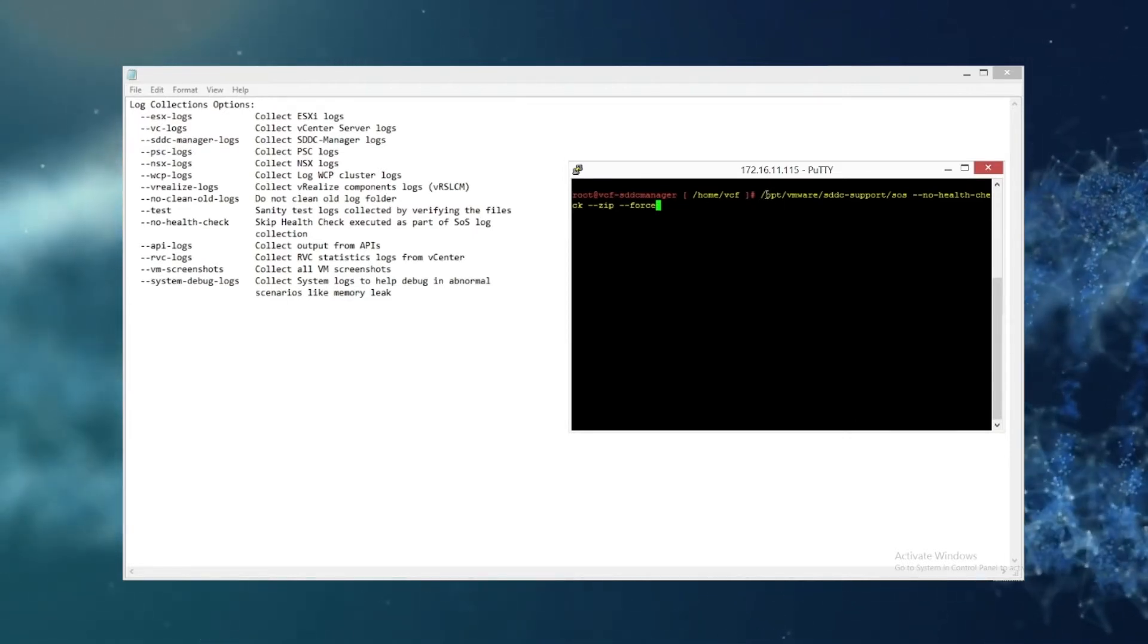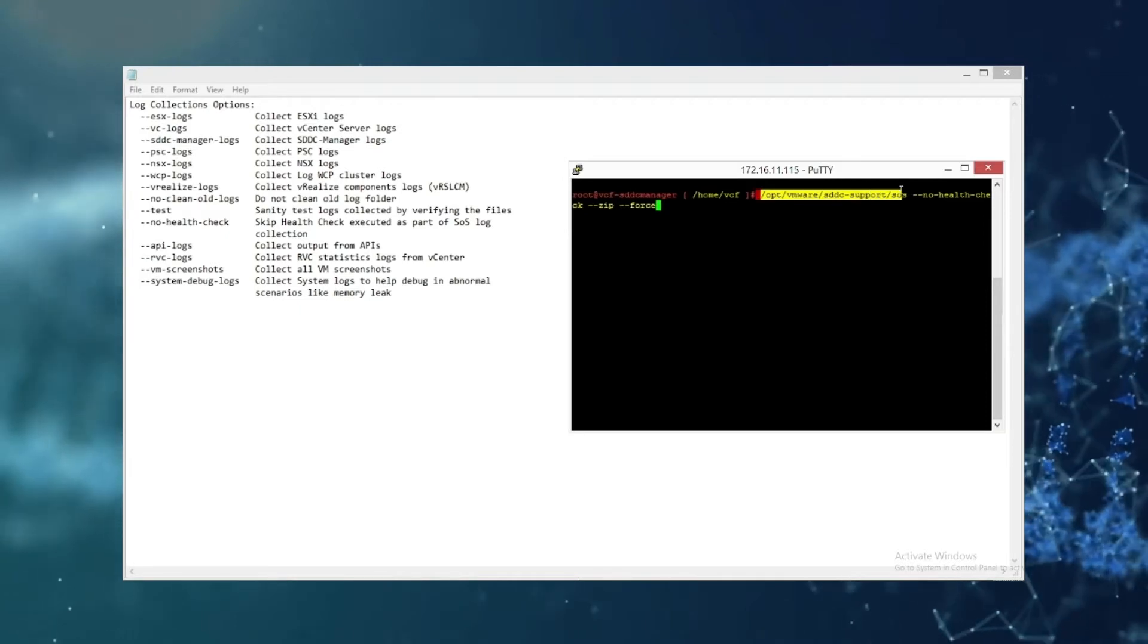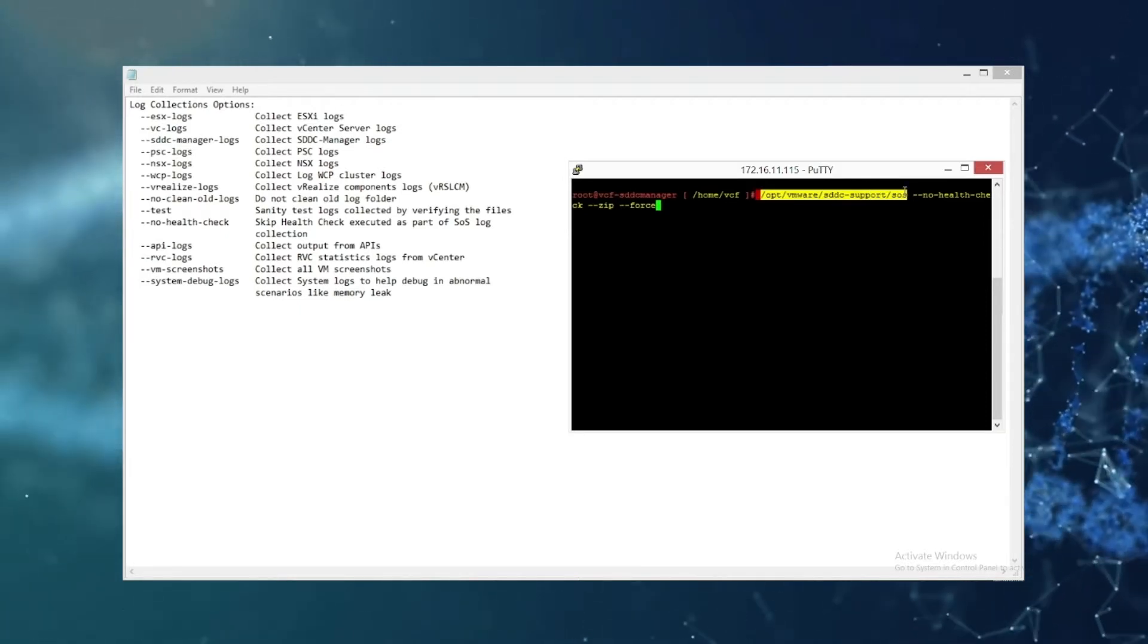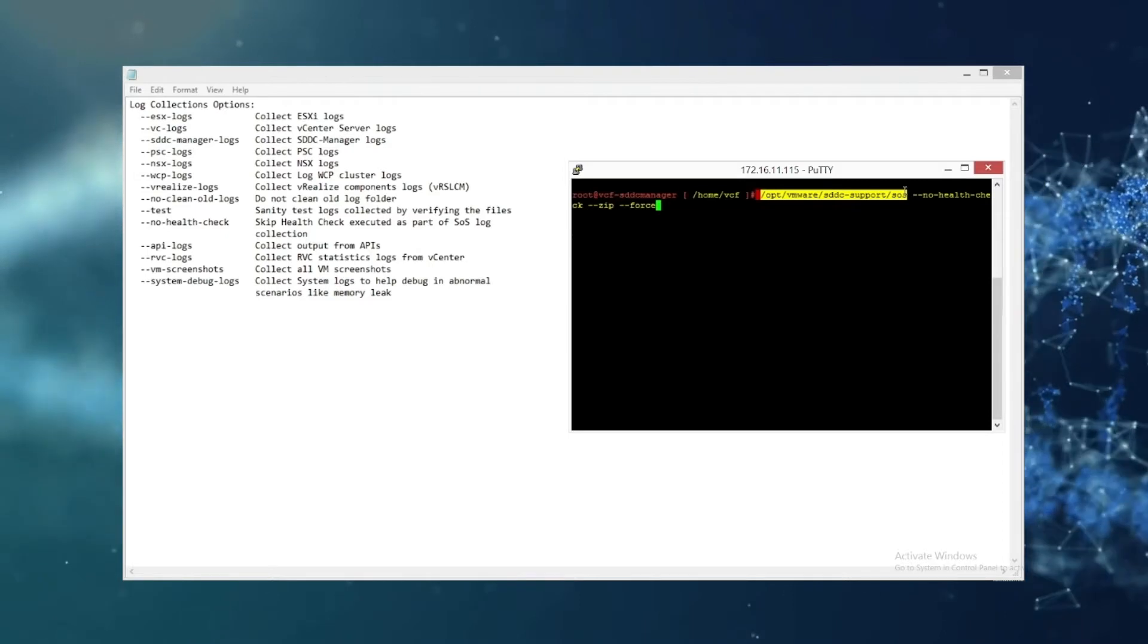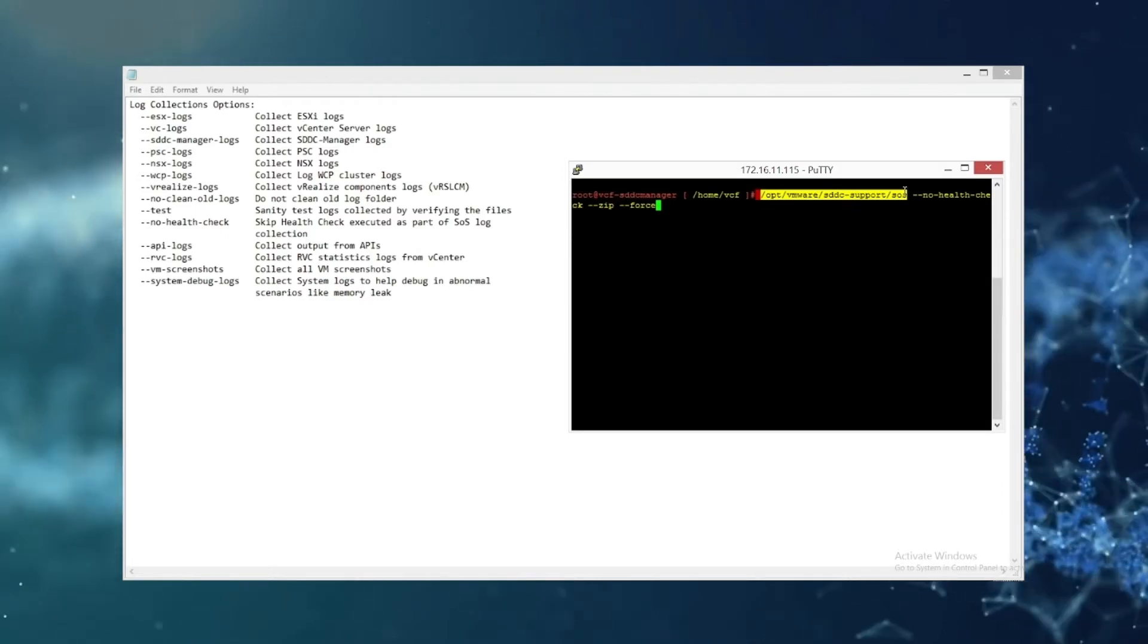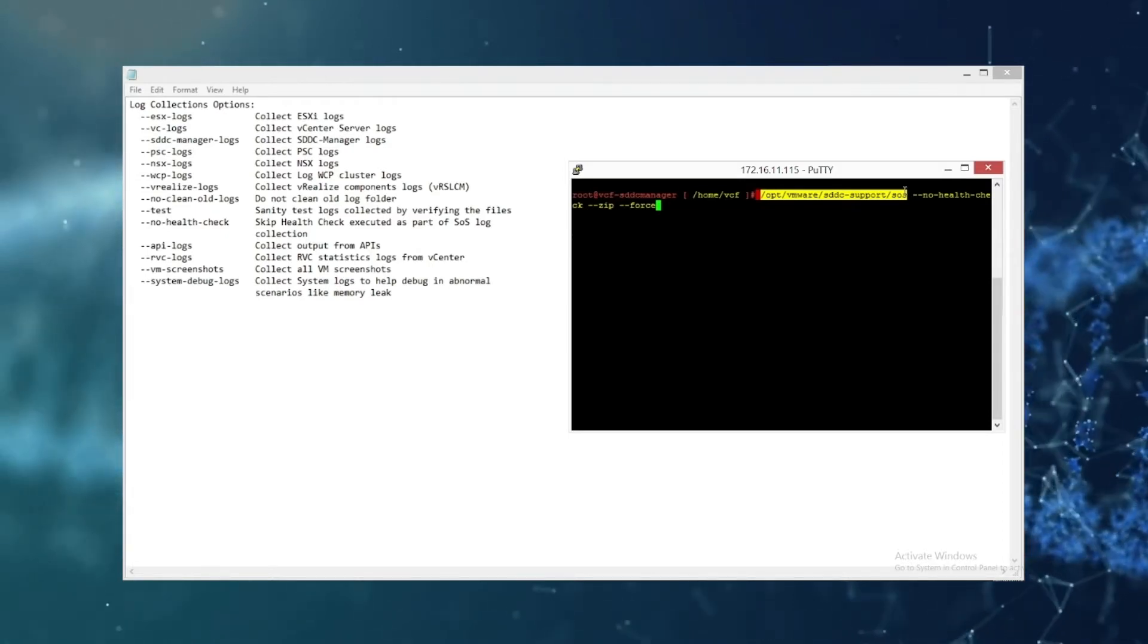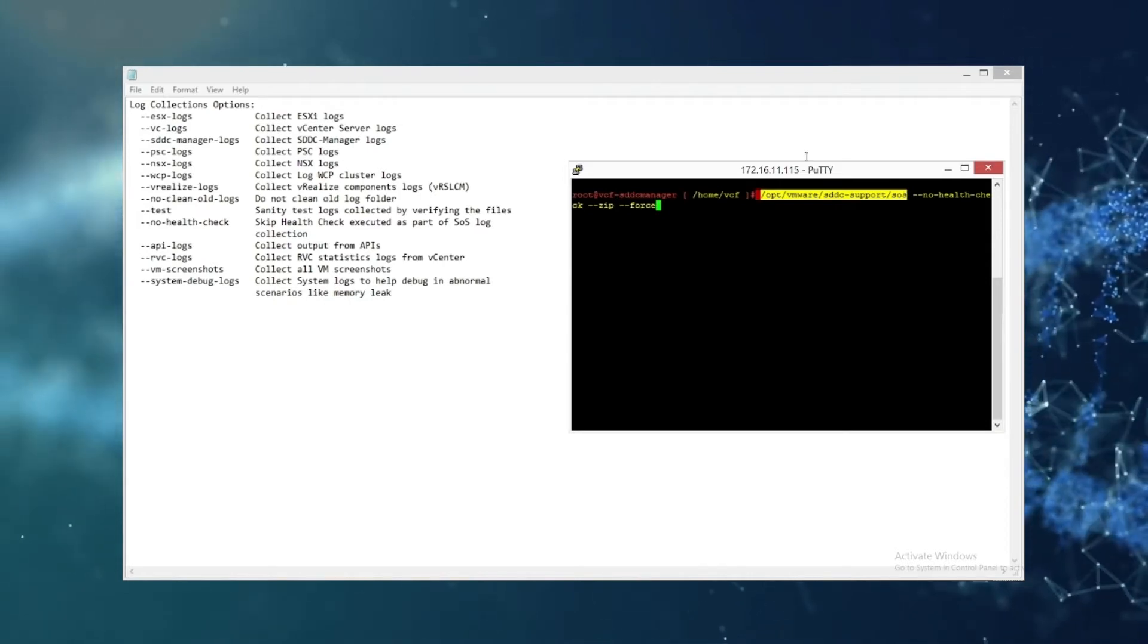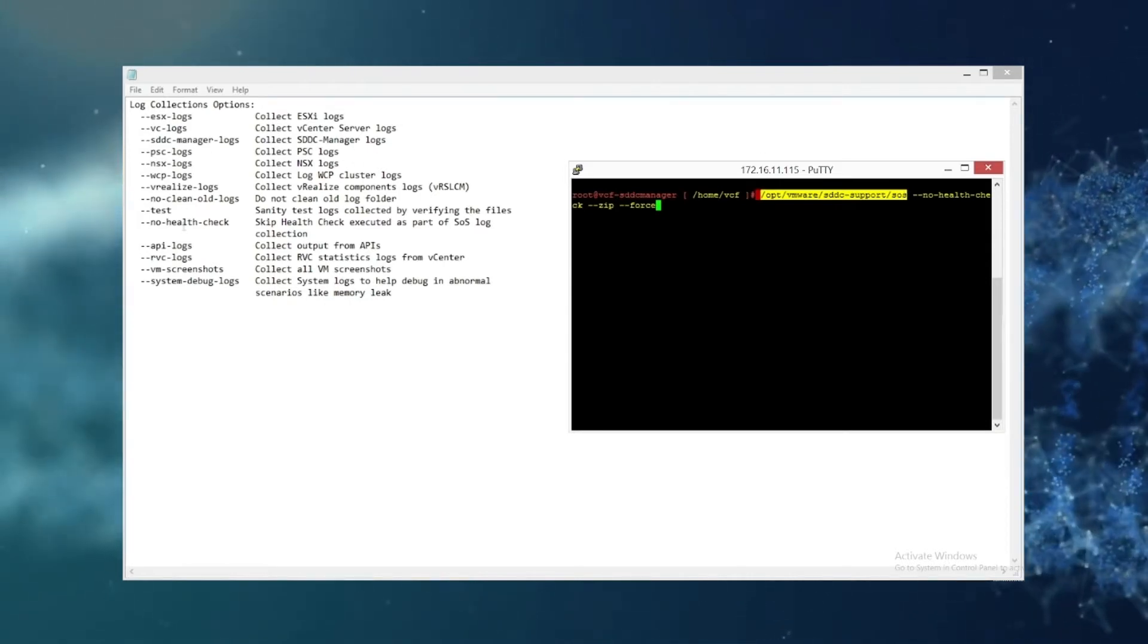So the log collection utility is located in /opt/VMware/SDDC-support/SOS. And then you input the desired syntax with --zip.